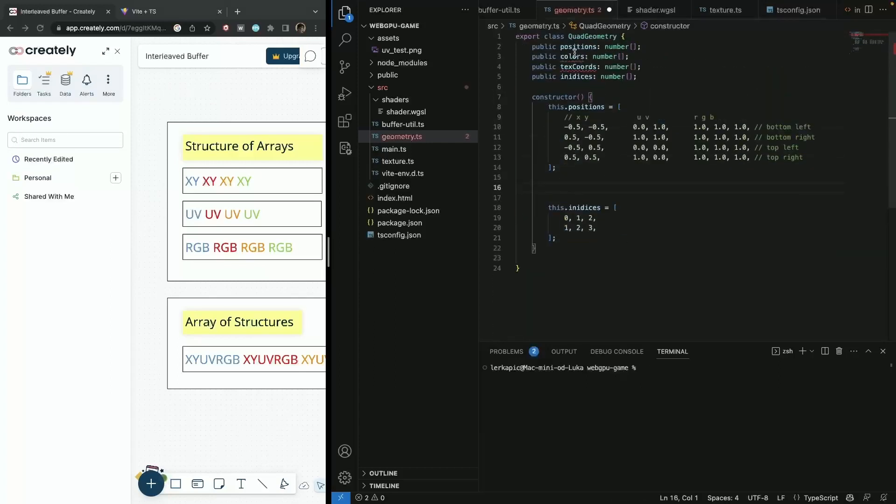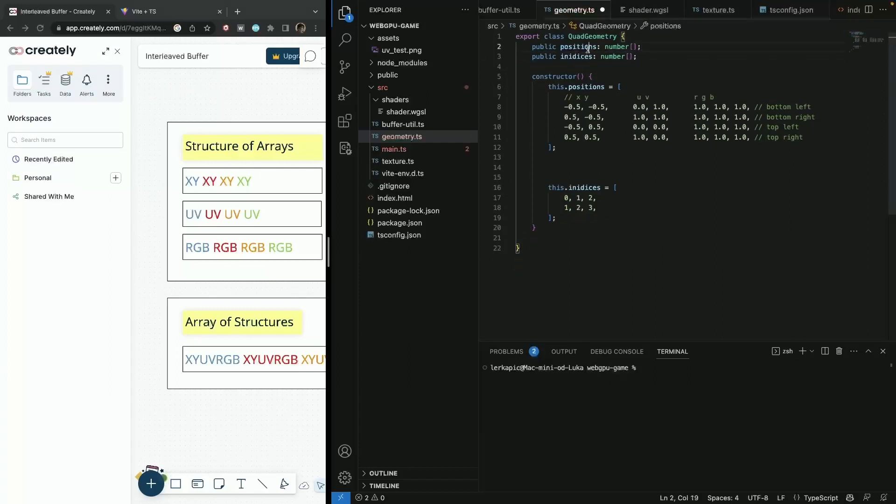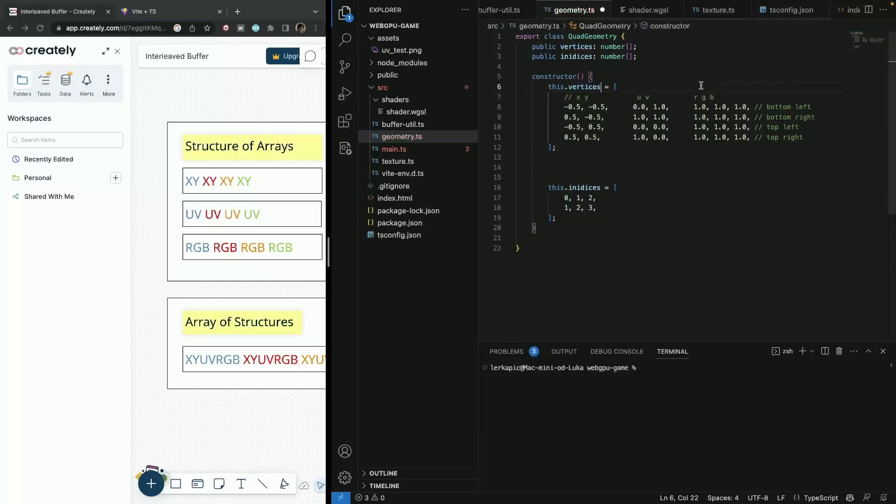So we can get rid of this, and then we can get rid of this. And I'm just going to rename this a bit to vertices because now the description position is it's a bit weird.